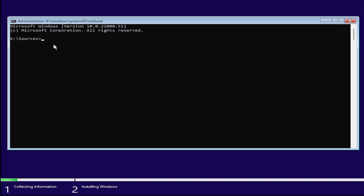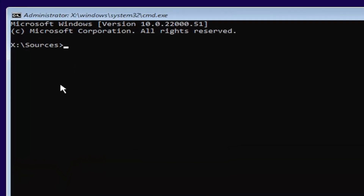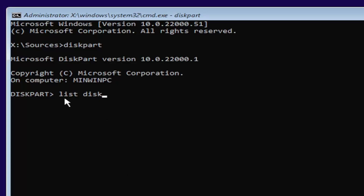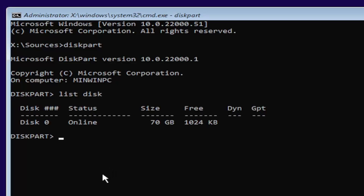I'll zoom in so you can see it a little clearer. You want to start by typing diskpart — D-I-S-K-P-A-R-T — exactly how it appears on my screen. Hit Enter. If you did it correctly, it should launch the Microsoft disk partition utility. Now type list disk — L-I-S-T, space, D-I-S-K. Make sure there's a space between 'list' and 'disk', and disk is spelled with a K. Hit Enter.